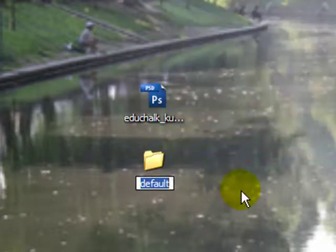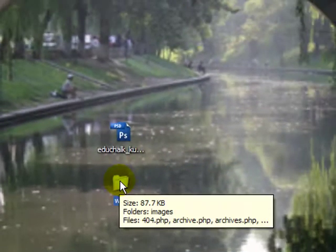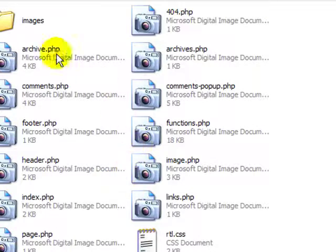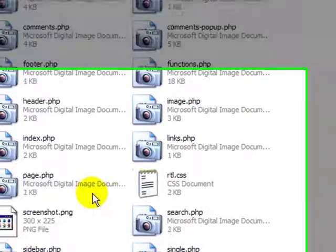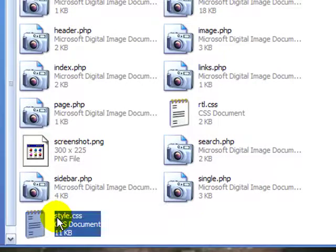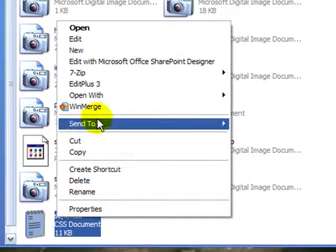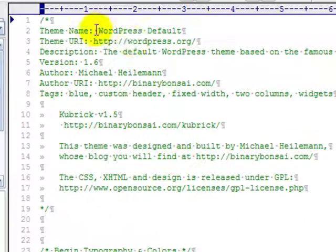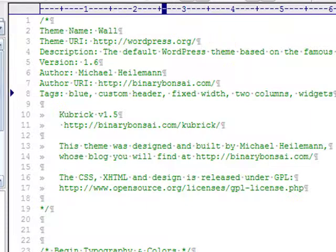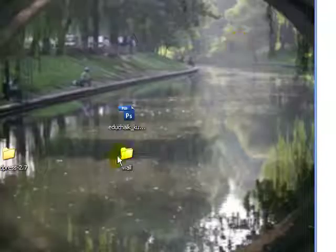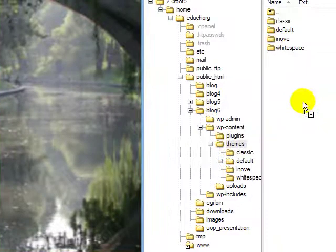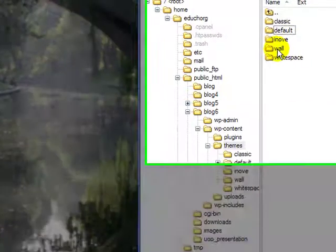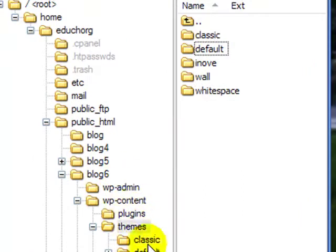I'm going to rename that directory and call this wall. While I'm here, I'm going to open the style CSS, edit it with any text editor, and where it says WordPress default, I'm just going to call this wall as the name of the theme. Then we'll FTP wall back to my site. So now I have wall in my themes directory.